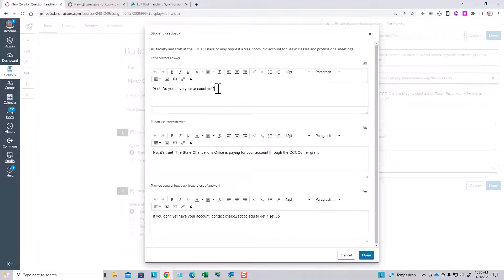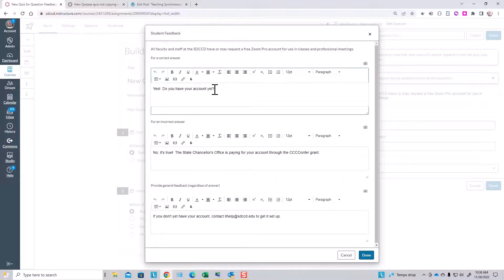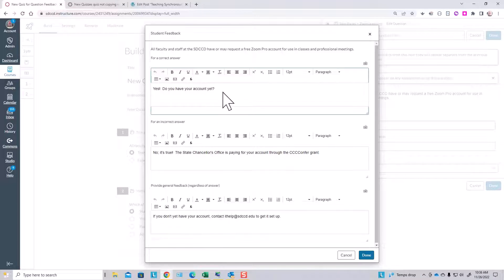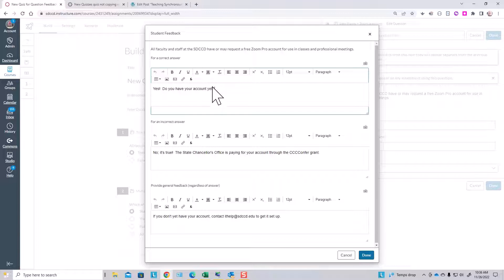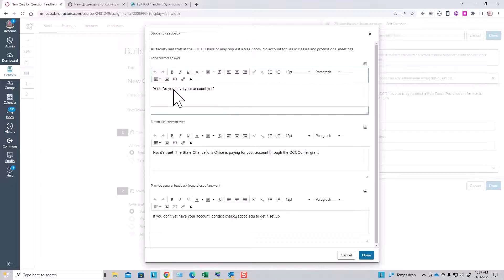All I have to do is type the feedback into these rich content editor boxes. You may note that in new quizzes at this point, we're still using the old rich content editor. Instructure is working on updating that, but that is a minor issue. We just enter the feedback that we wish to provide and click done.